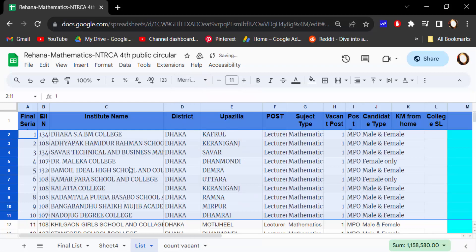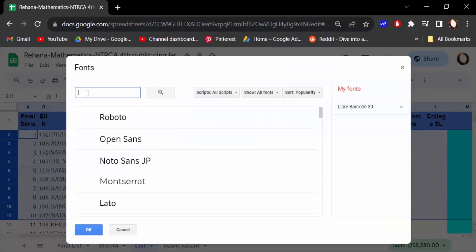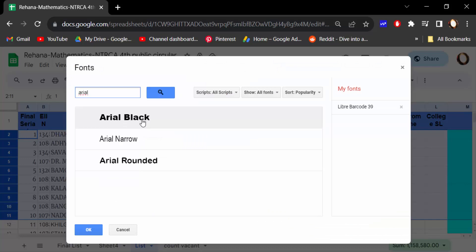Change the text and also change here in more fonts. Search with the font name like Arial. This is now selected and press OK.